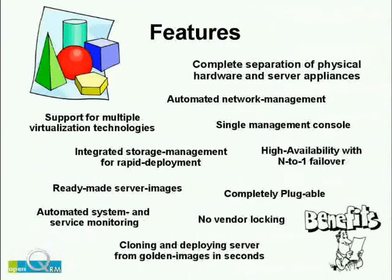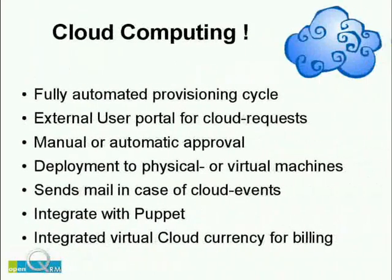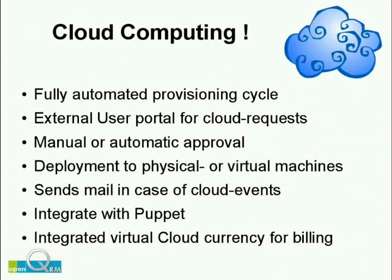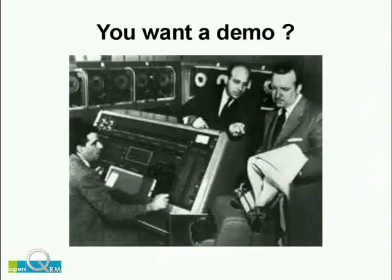OpenQRM comes with a lot more features than we are able to present in this short video. Some of the most important ones are listed here. The OpenQRM cloud comes with an integrated billing system, which is based on a virtual and generic cloud currency. It can be easily connected to existing business processes via its well-documented SOAP web service API.